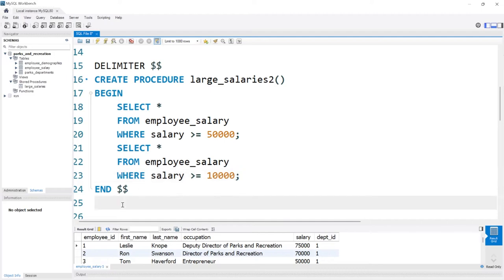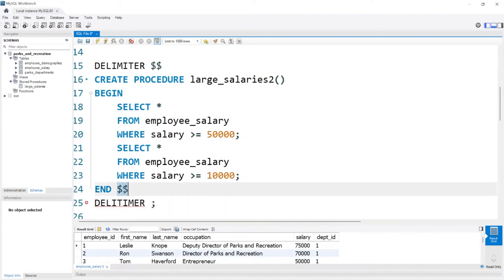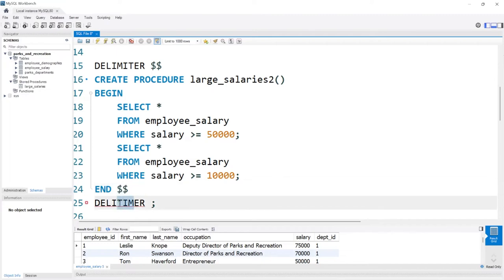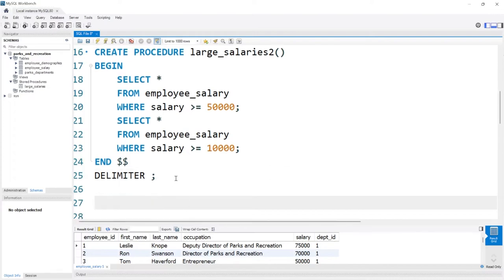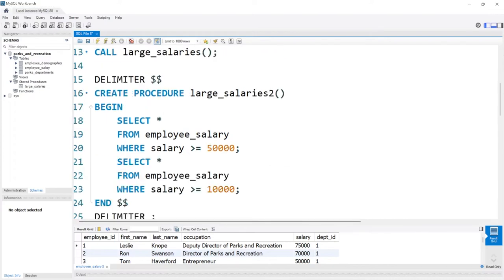Now it is best practice at the end to change the delimiter back, because if you don't, you're going to have to start using dollar signs for everything. So we add DELIMITER ; at the end to change it back to a semicolon, and then we can go write other queries and it'll act appropriately.